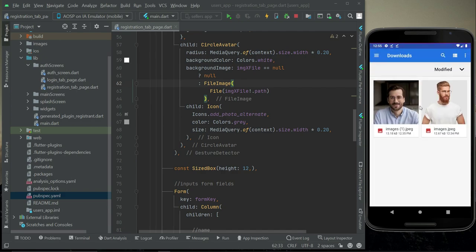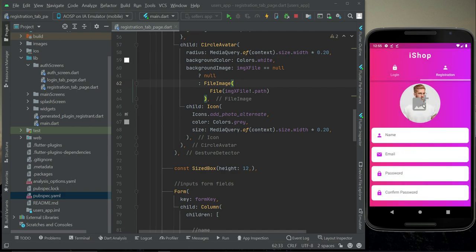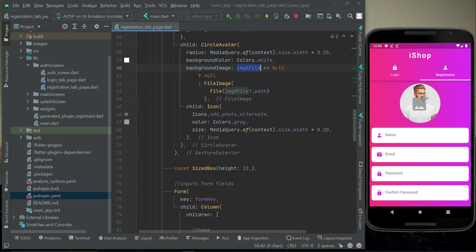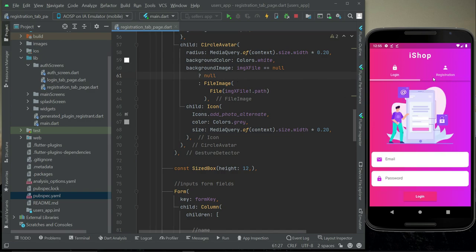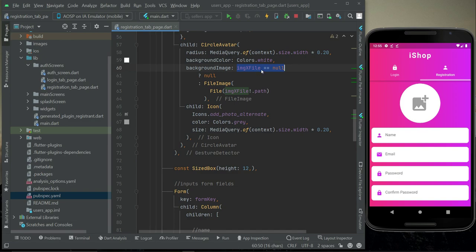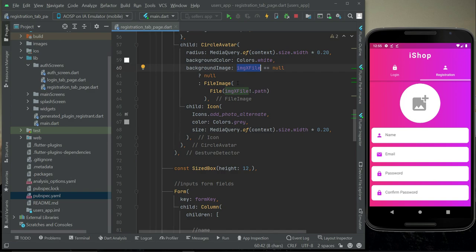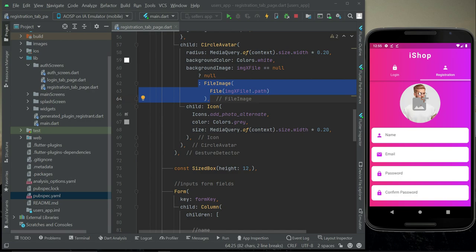After a hot restart, you can see the background now shows the image the user picked from the gallery. Choosing an image again confirms it displays correctly. The backgroundImage logic works as follows: if imageXFile is null — meaning at startup no image has been selected — only the icon is displayed. When imageXFile is not null, the else statement executes and shows the selected image as the background image.